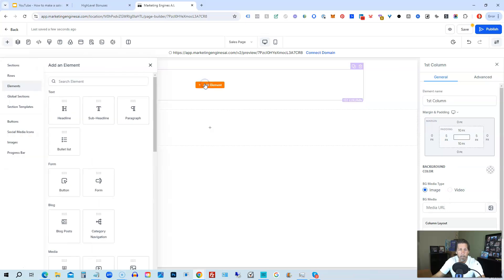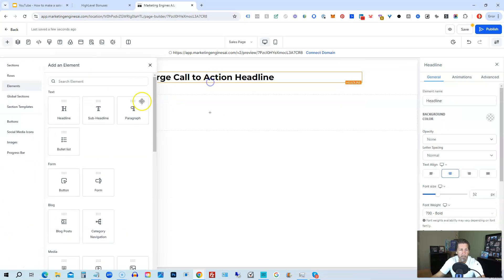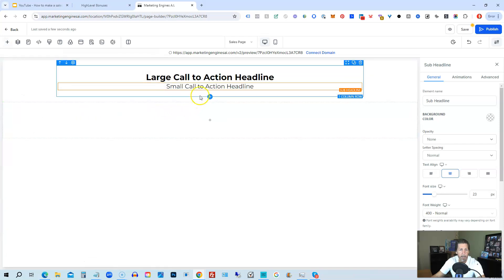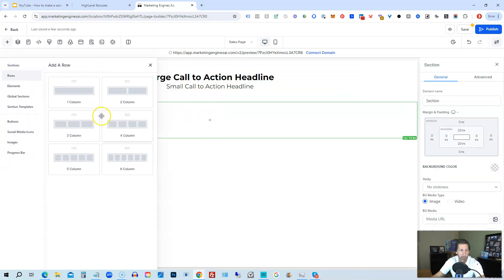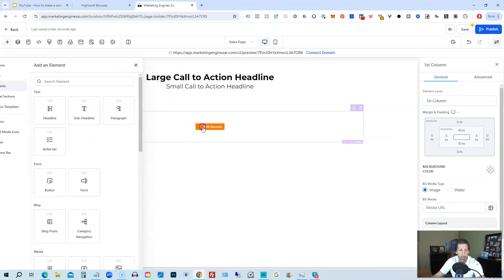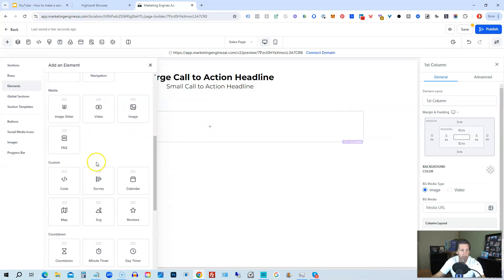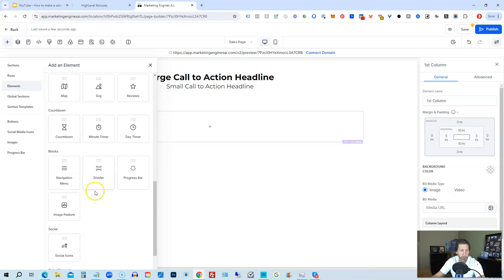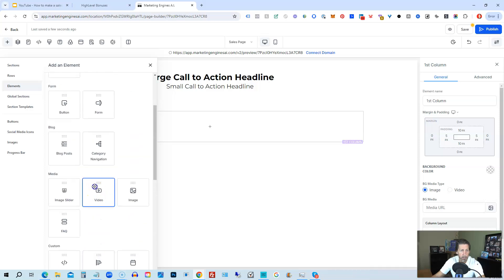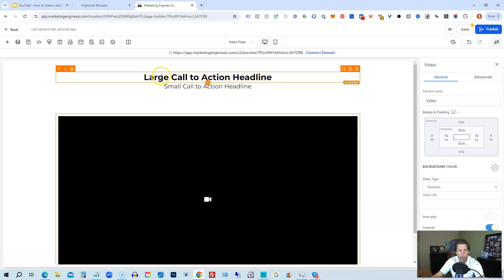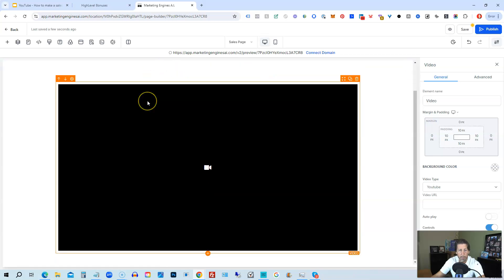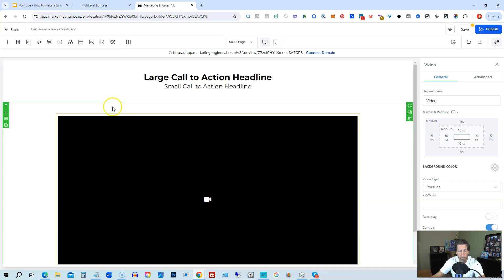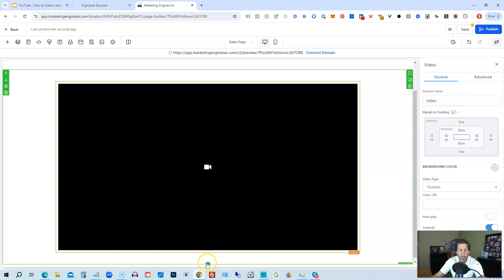And then we would go ahead and start building this out with let's say a headline. And then we might have a next section, we might do one column again, we might do a video. So this is going to look similar to picking that original template that we could have chosen, but you're not starting with anything. You're just starting from scratch, building it out the way you envision the sales page to look.